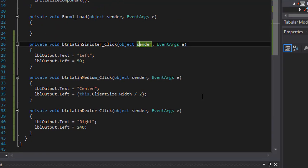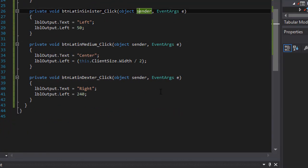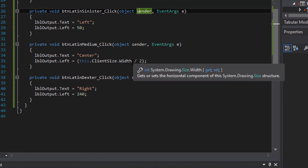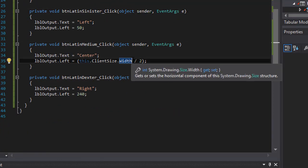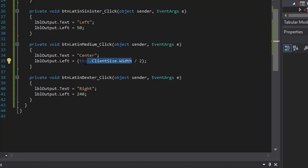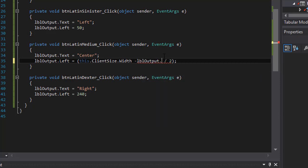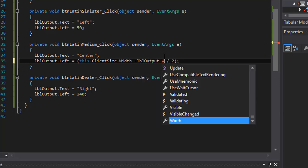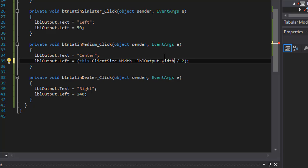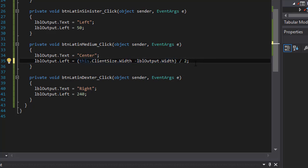So the formula itself is the client size, the form size. And we have to deduct the width of our label. And the result of this calculation we will divide by two. That will give us the position exactly in the middle of the form.